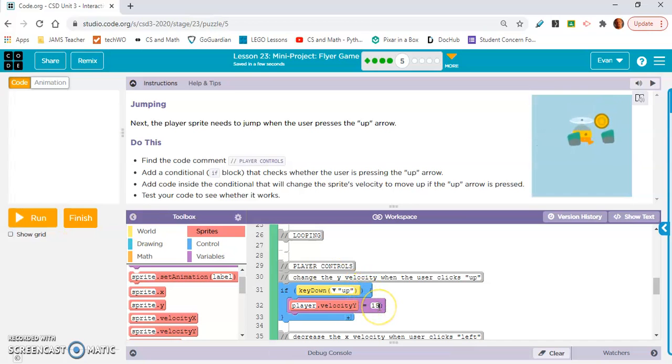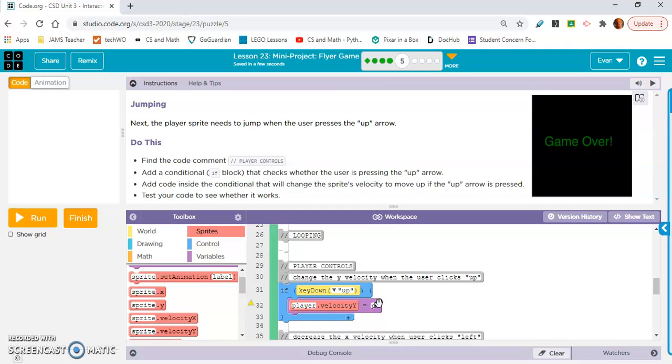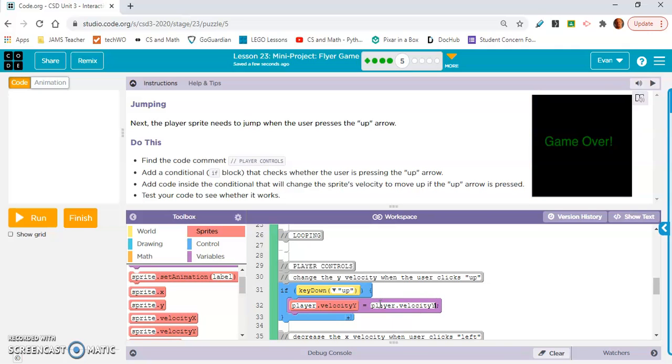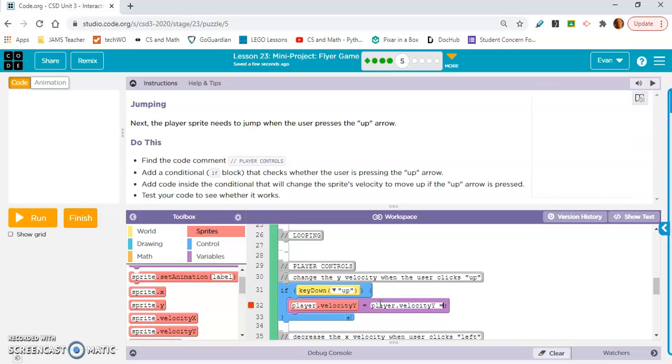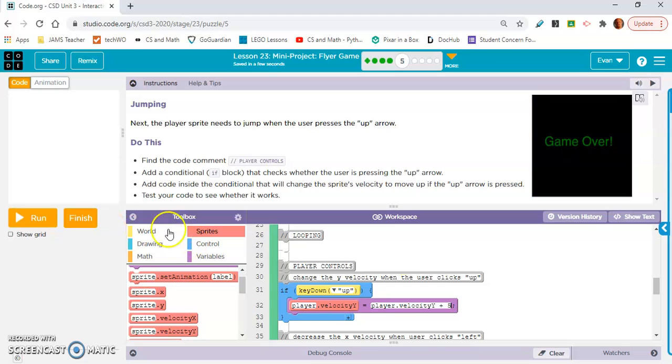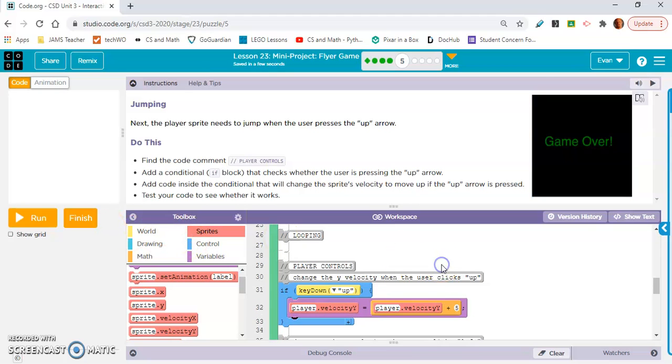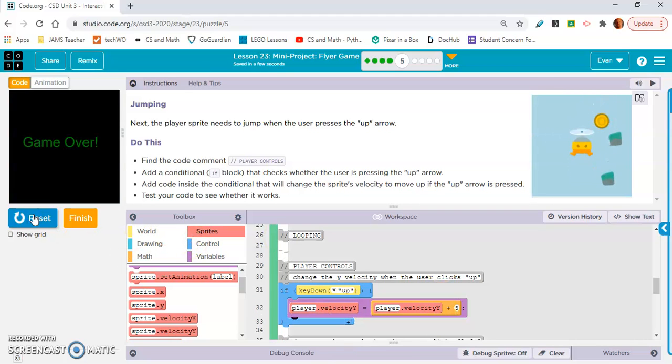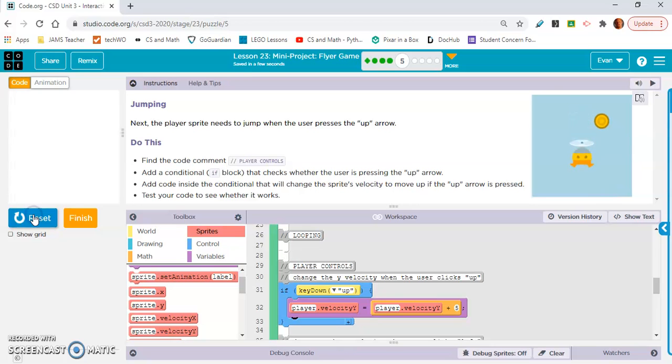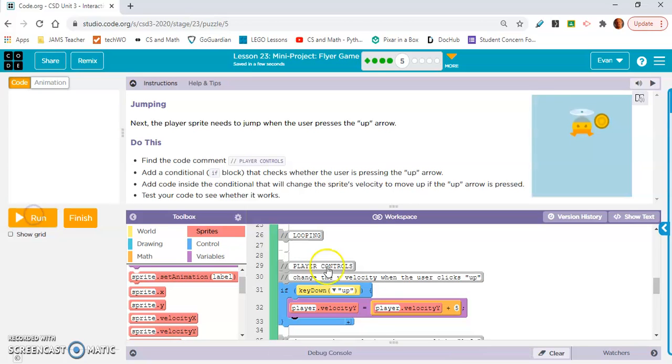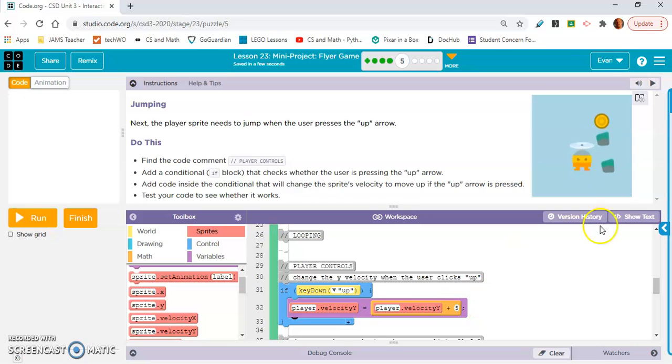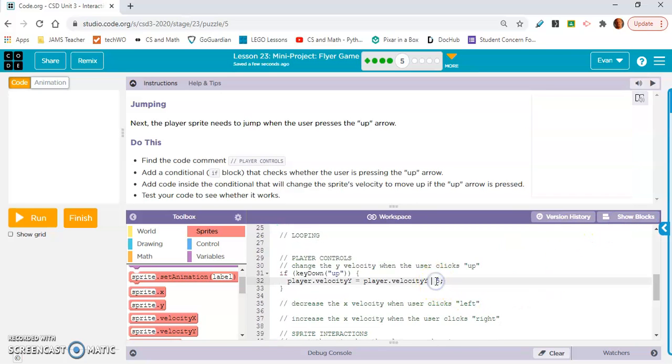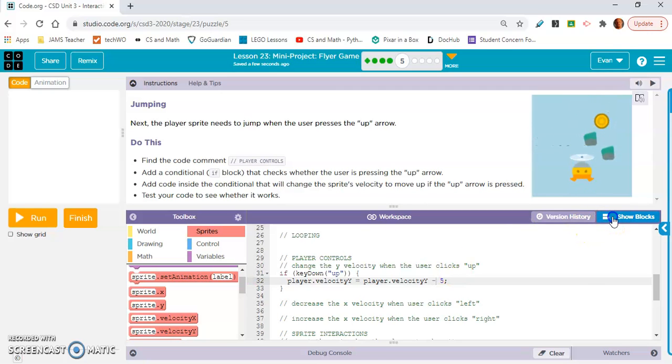So let's try the counter pattern. Player dot velocity y. Plus five. Oh whoops, that's equals. Plus five. And click out here so it turns into that block. Huh. Oh, I'm making it go down further. Whoops. We want it to be negative. So I'm going to go into show text mode. And I'm going to make that a negative.